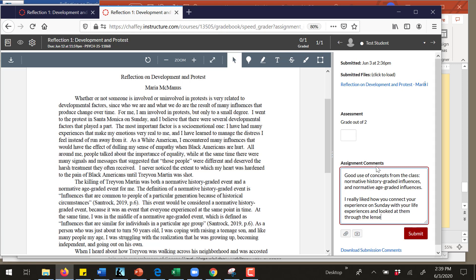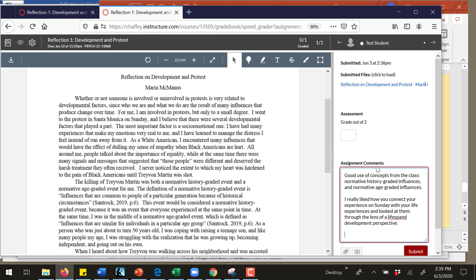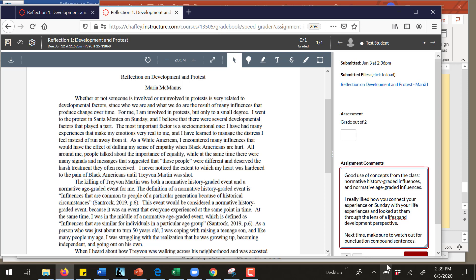Then maybe I might have something to say: next time make sure to watch out for punctuating compound sentences, which would be something I want you to look at. So this would be an example of the kind of notes I would have.